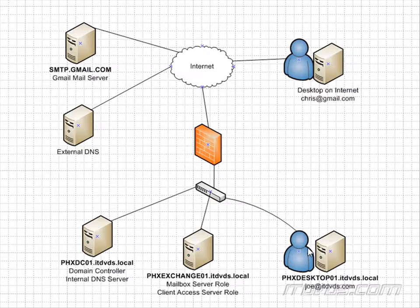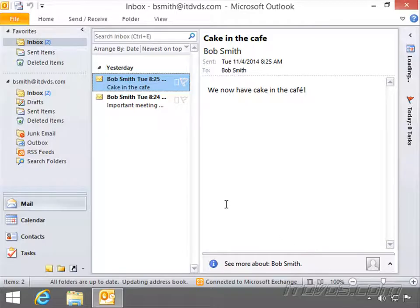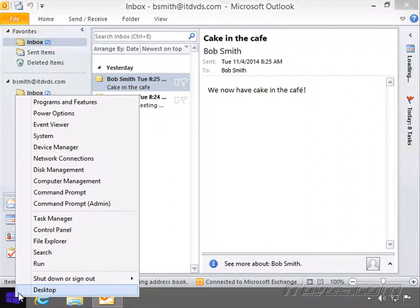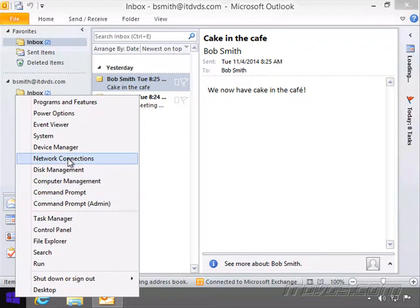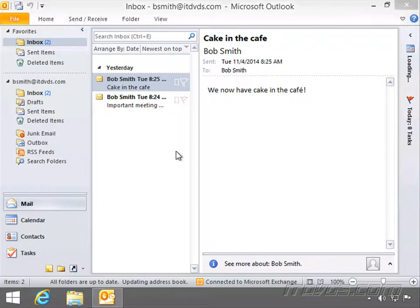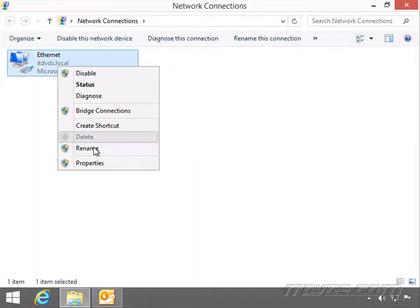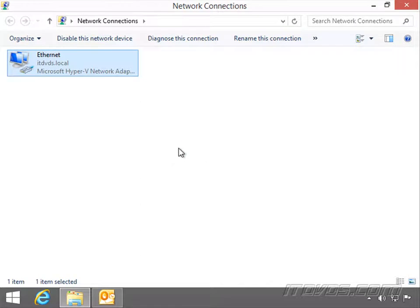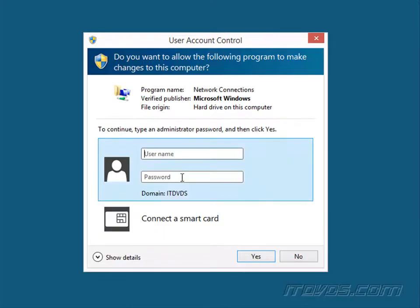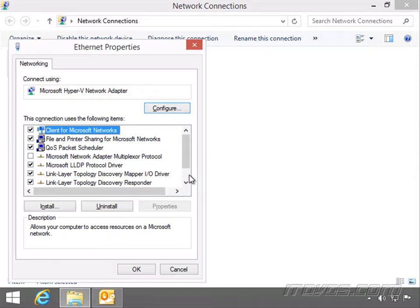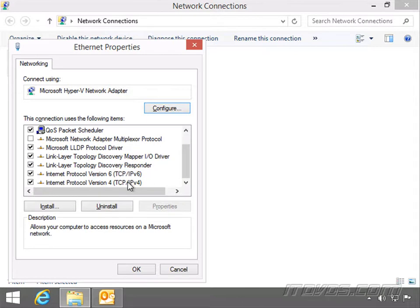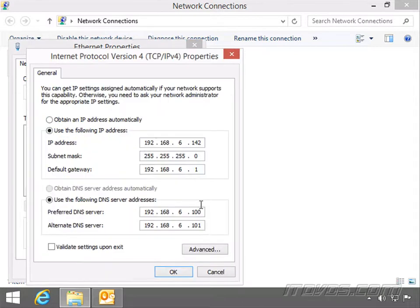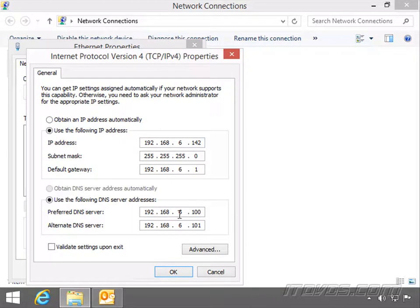So I'm on PHXDesktop01. Let's take a look at the network connections. And I'll just right-click on my Ethernet adapter, go to properties. And I'll go down to IP version 4 and go to properties. So you can see down here the DNS server, 192.168.6.100. This is PHXDC01.